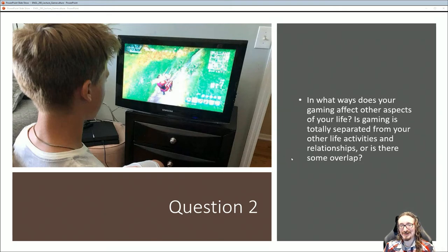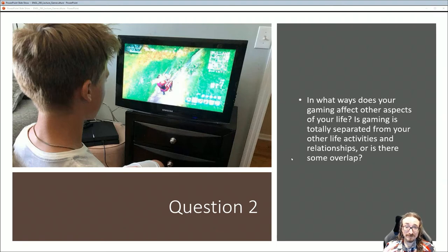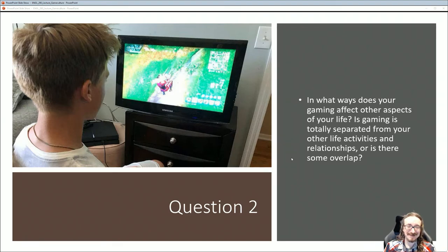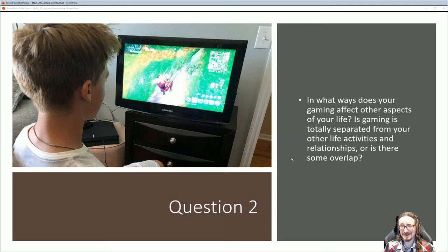Here's the second question for you: in what ways does your gaming affect other aspects of your life? Is gaming totally separate from your other life activities and relationships, or do you find some significant overlap? Sometimes it's kind of hard to separate out real life from gaming life — at least I don't really make that kind of cut. What do you think? How does your gaming affect other aspects of your life while you're not gaming?